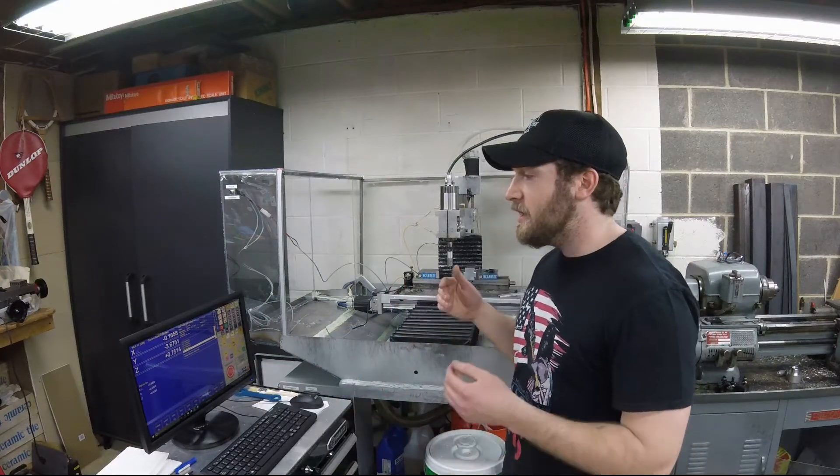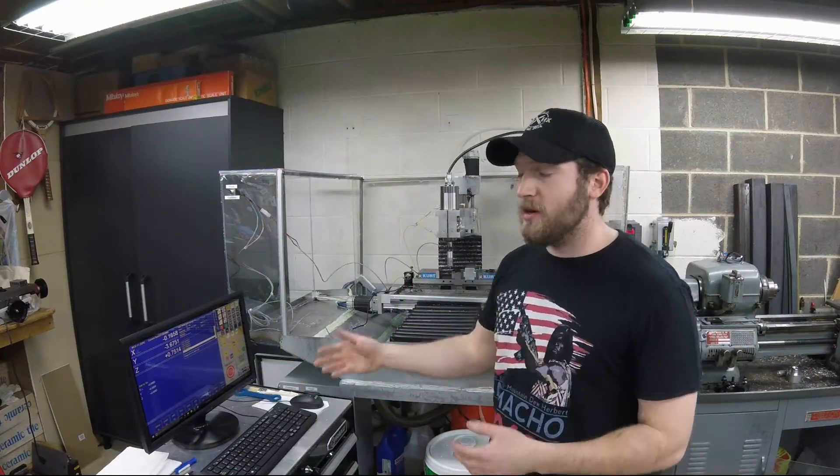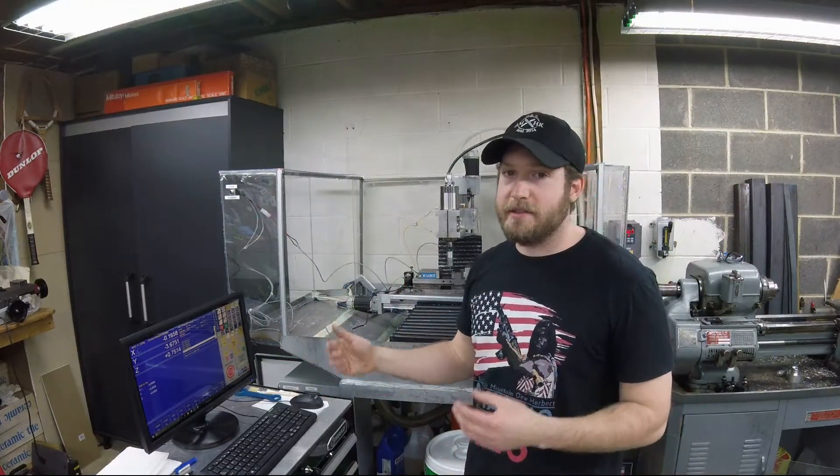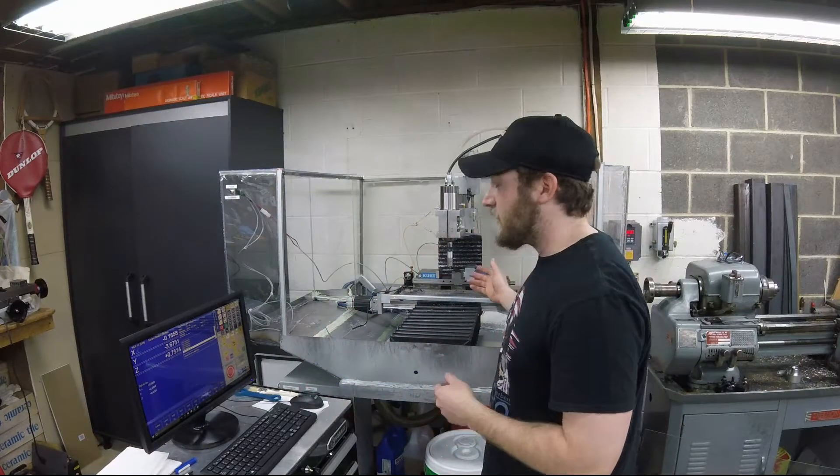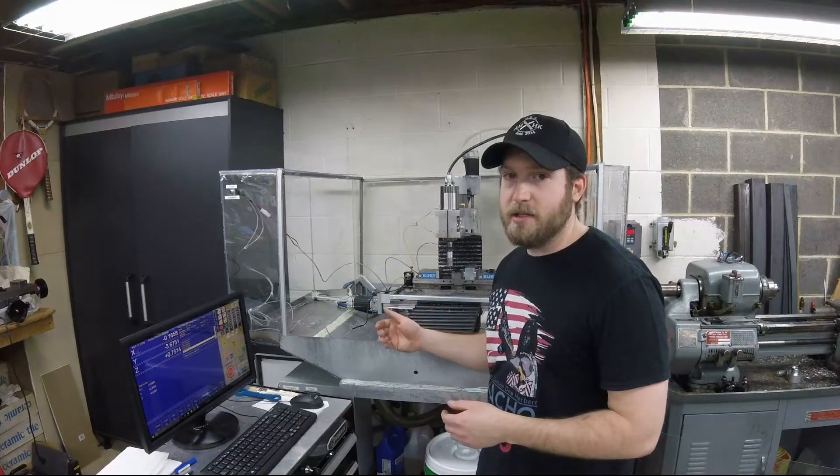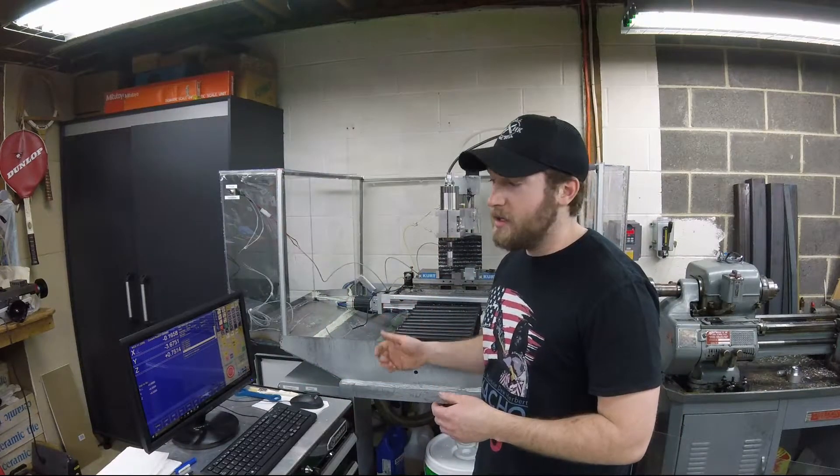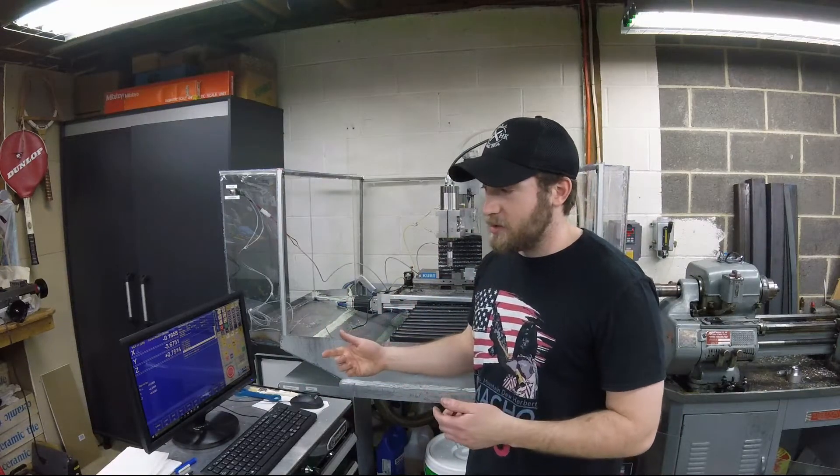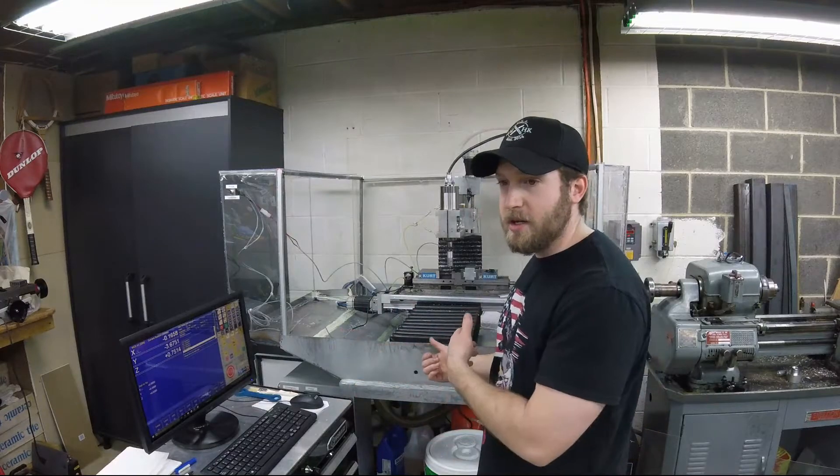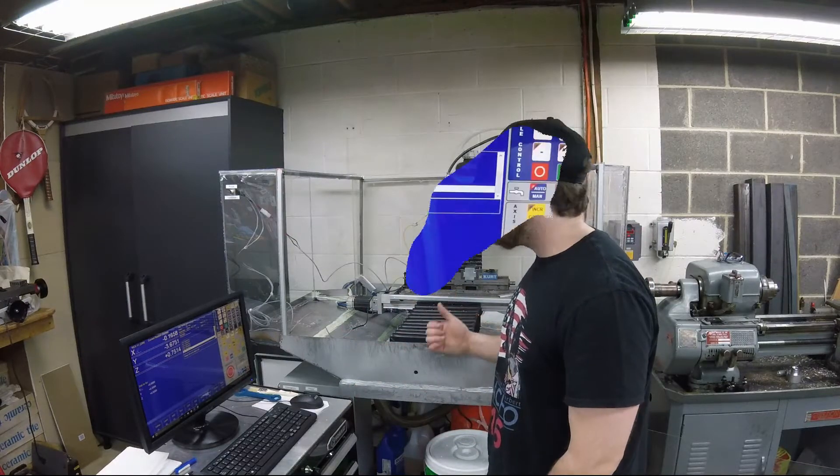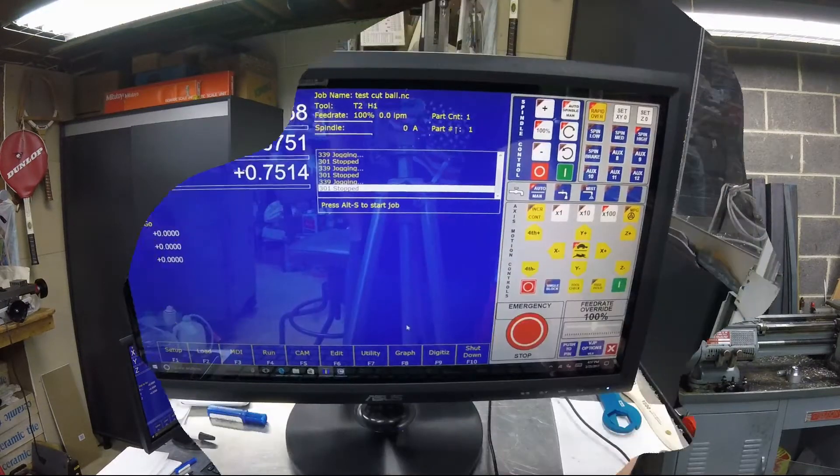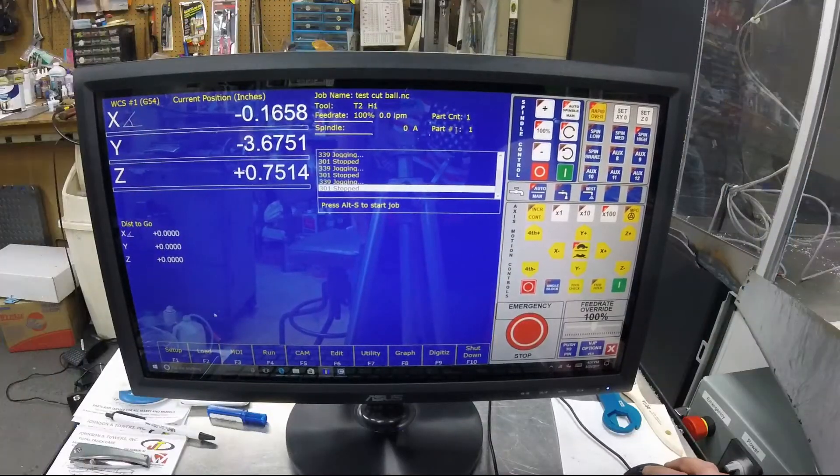Say you switch vises a lot, or pallets, or you're all over the place—you don't have to go crazy setting up exactly where it is. I'll walk you through the screens and then show it probing and how it works.